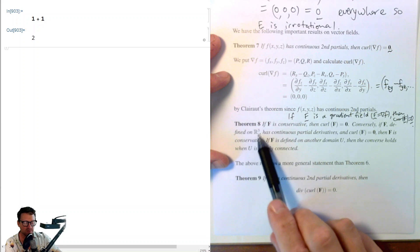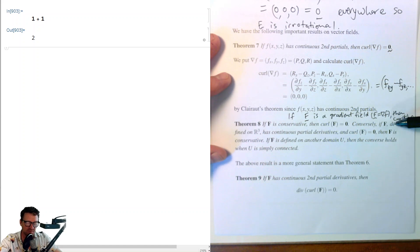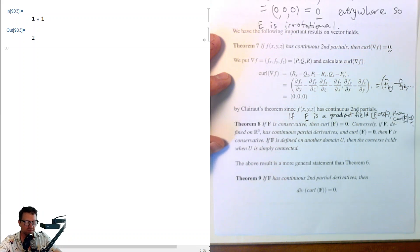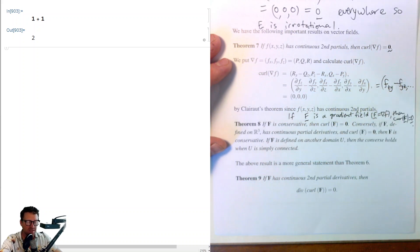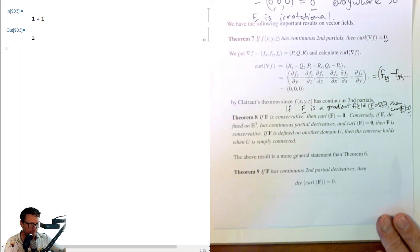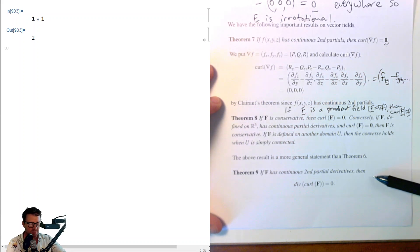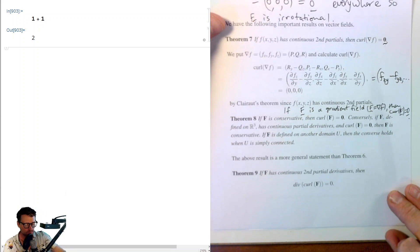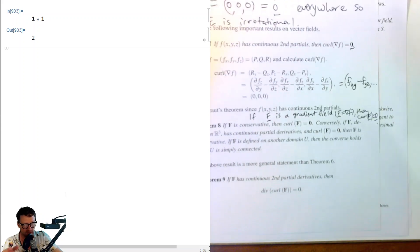If F is defined on another domain U, then the converse holds when U is simply connected — you'll have to look up what that means; it's a bit of a rabbit hole. We'll consider this only on three-space. Additionally, if F has continuous second partial derivatives, then div(curl F) = 0. You can verify this in a way similar to what we did above — which might be a good exercise.